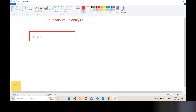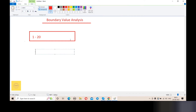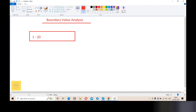Boundary value analysis has a rule. Let's say the range is 1 to 20. We call 1 equals to x and 20 equals to y.